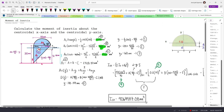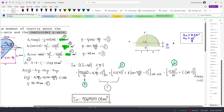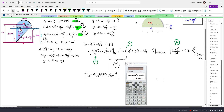As your assignment, try to solve the moment of inertia about the centroidal y-axis using the appropriate formula for the semicircle. Use the results shown here for comparison.